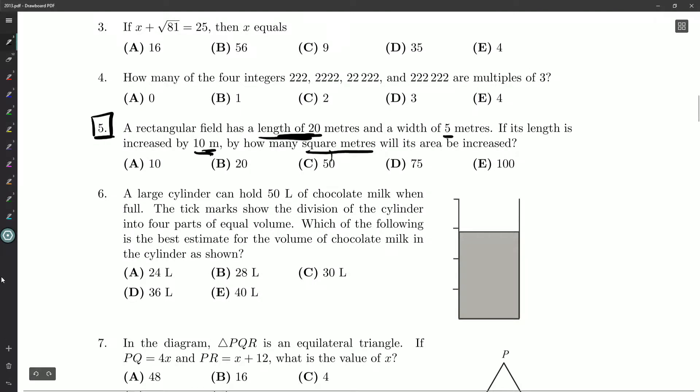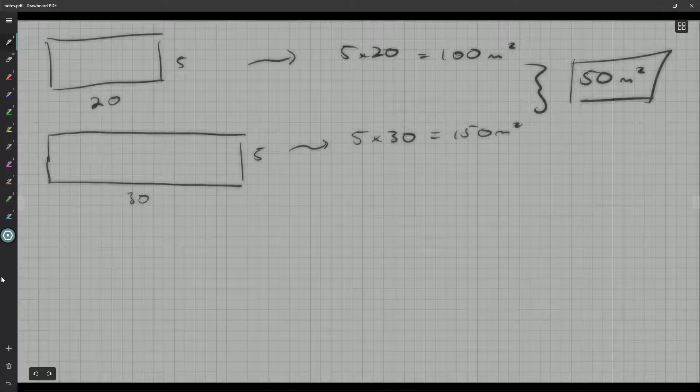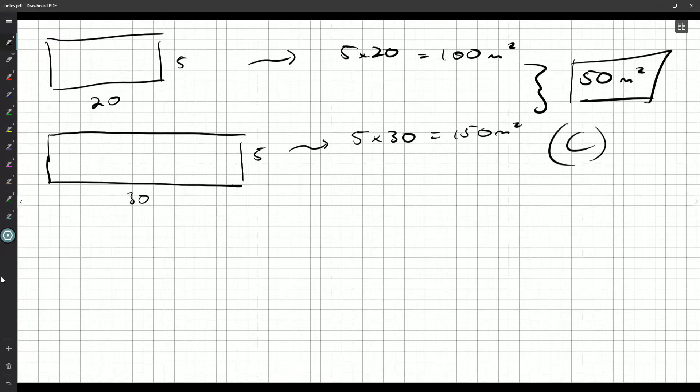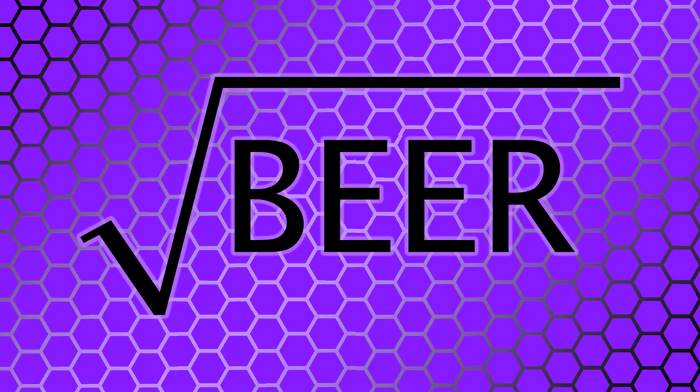Okay. Now we get ourselves an answer of C. That's going to be our answer to question number five. We can move right along to question number six. Thanks for watching and have a wonderful day.